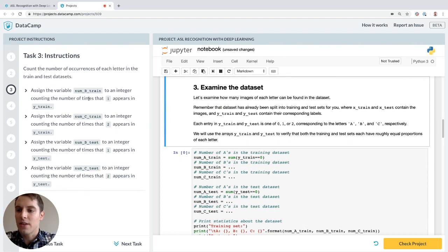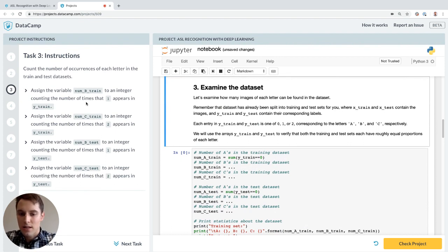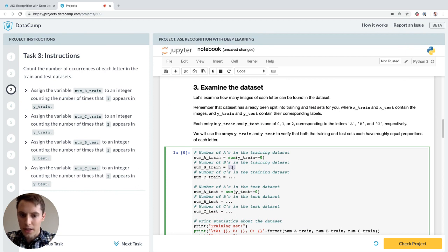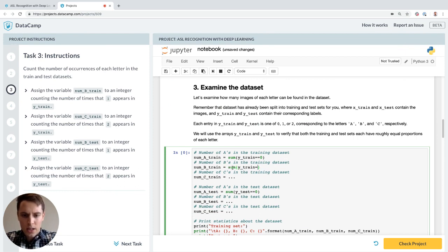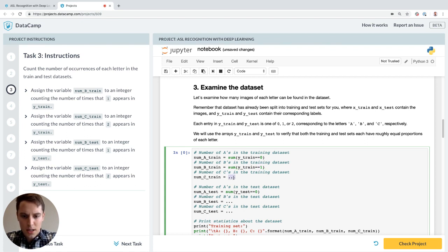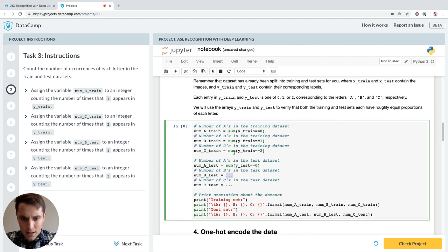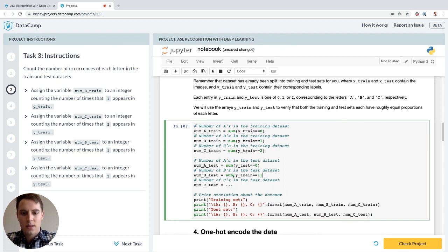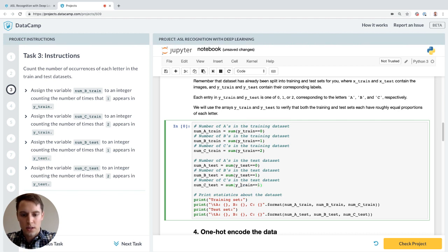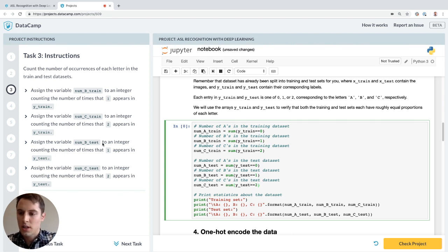Third task, count the number of occurrences of each letter in the train and test data. So she's already done it for letter A, but let's do it for letter B. So it should be sum y train equals one is the index for letter B. Sum y train equals two for letter C. Now for the test dataset. So if we can copy and paste this over, we go test and then we go test equals two. Cool.